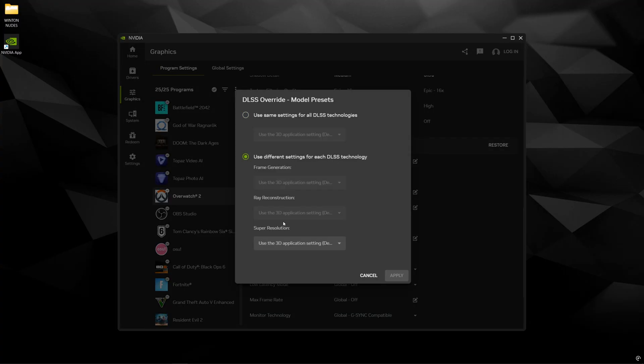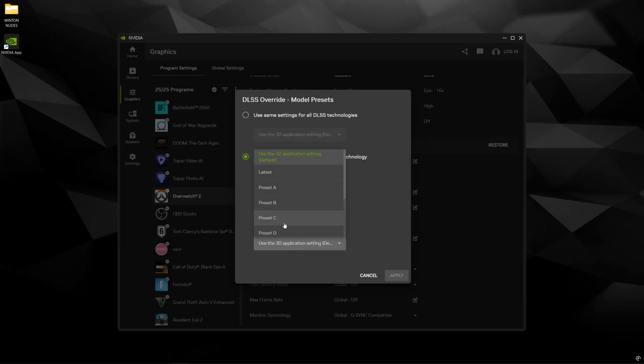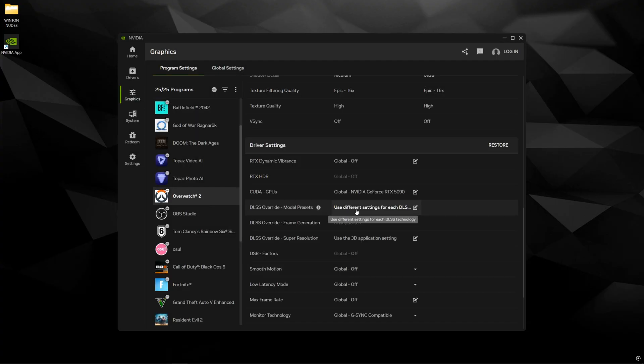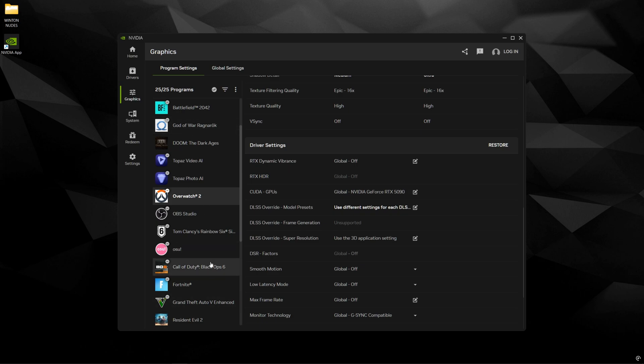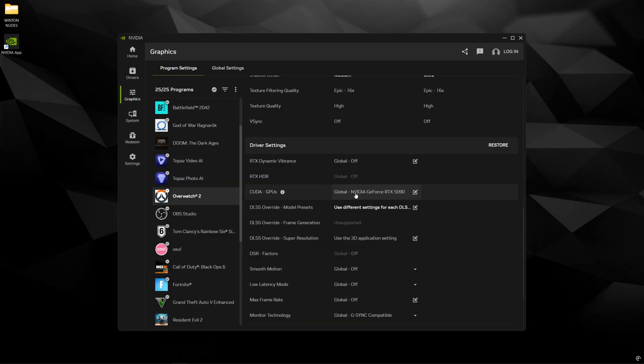This is what enables us to put the latest DLSS transformer model in the game for the override. So you're going to click use different settings for each DLSS technology and Overwatch only has the DLSS super resolution upscaling. So you're going to click this and click latest to keep it simple and press apply. So now you have the latest DLSS transformer model in Overwatch and you can do this for any of the other games that you have provided that they are supported by NVIDIA.